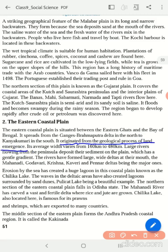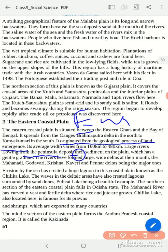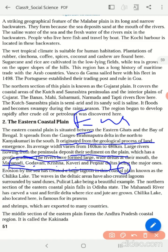The Eastern Coastal Plain shows emergence, whereas the western shows submergence. Many rivers — Mahanadi, Godavari, Krishna, Kaveri, and Pennar — all flow and meet the Bay of Bengal. As these great rivers come towards the sea, they become slower and their load becomes very heavy. Since they are unable to carry all the load, the river breaks into many branches when meeting the sea, forming deltas.